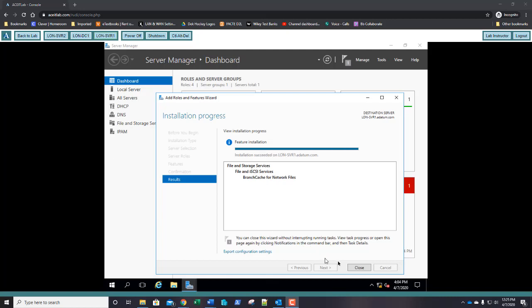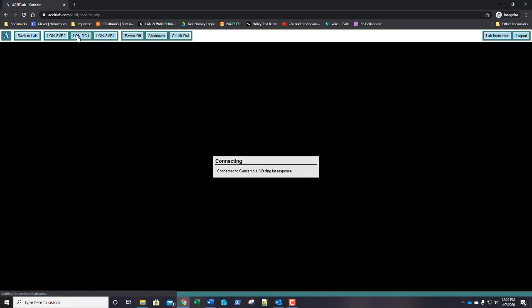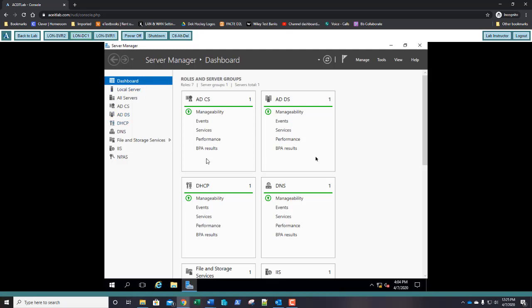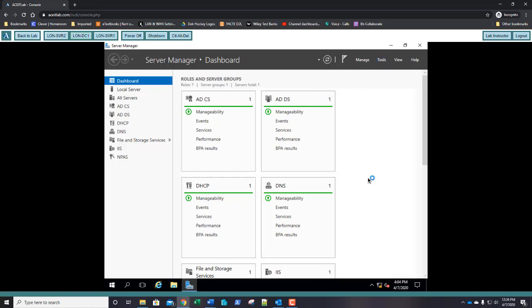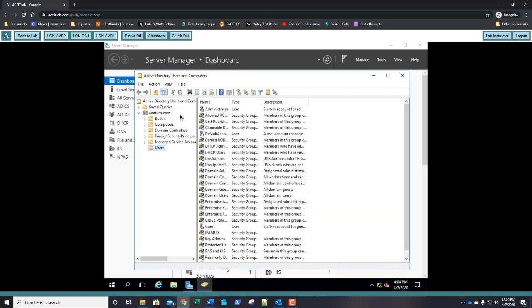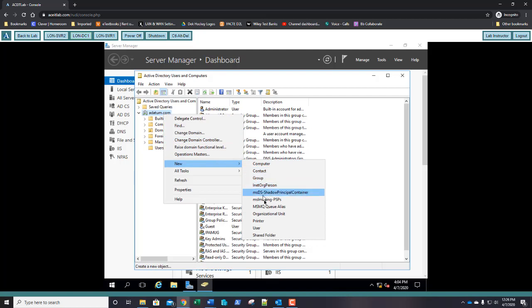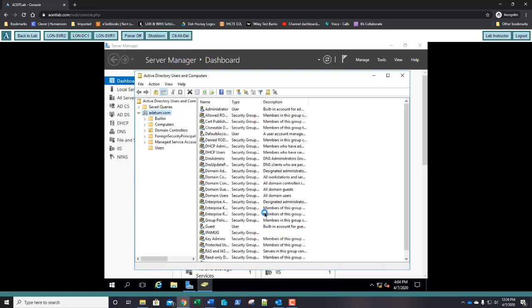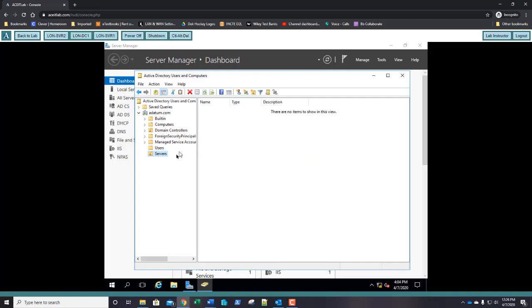Click Close and jump over to LUN-DC1. Go to Tools, then ADUC — Active Directory Users and Computers. Right-click on adatum.com and choose New Organizational Unit. Name it Servers and click OK. The Servers organizational unit has been created.